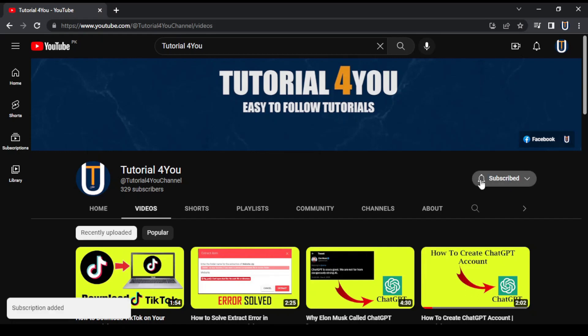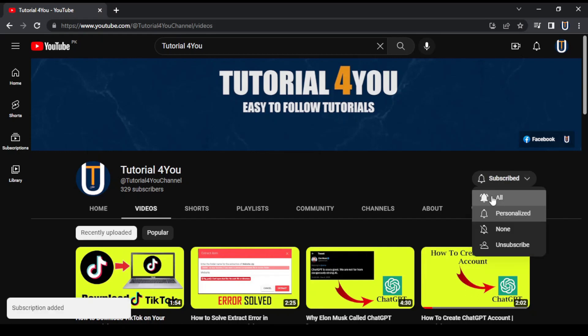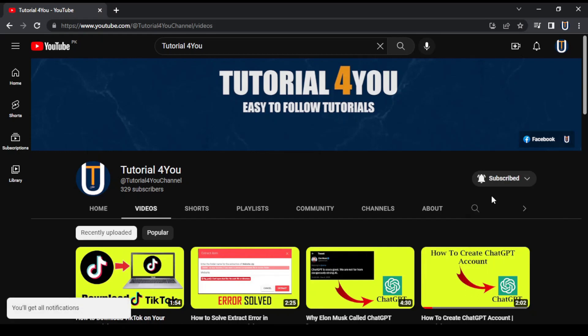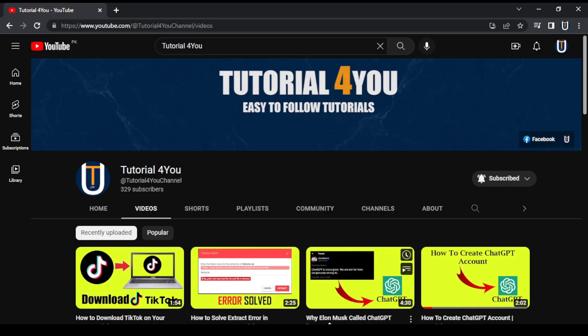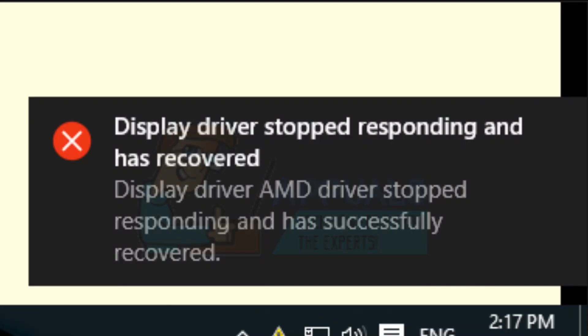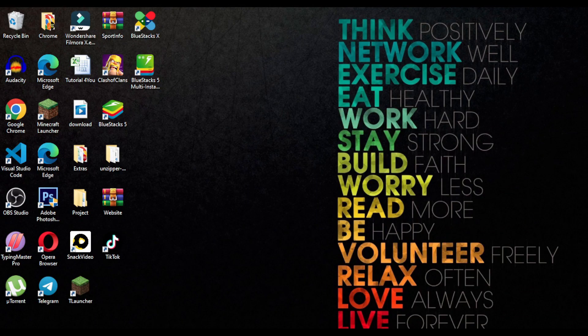Hello, welcome to tutorial4u channel. In this video I will show you how to solve this error: Display driver stopped responding and has recovered.